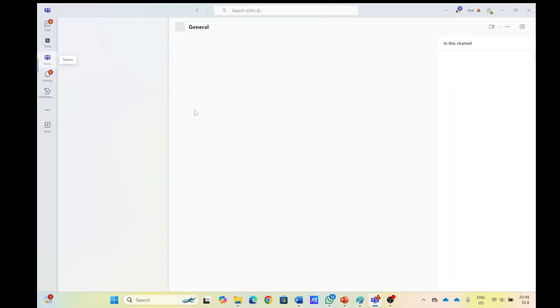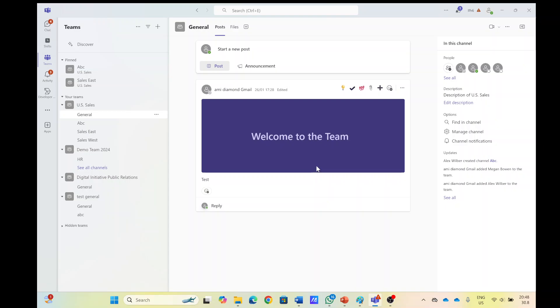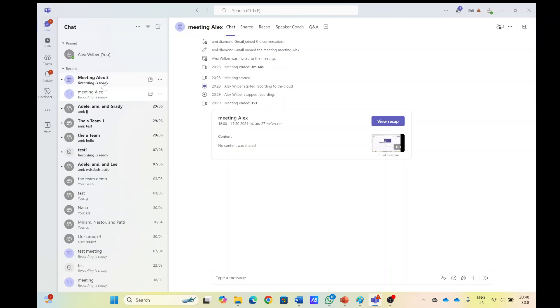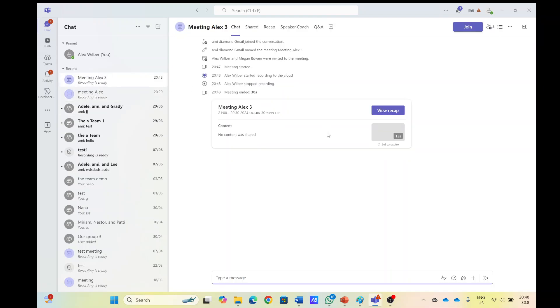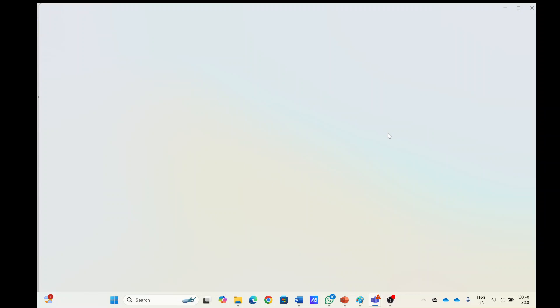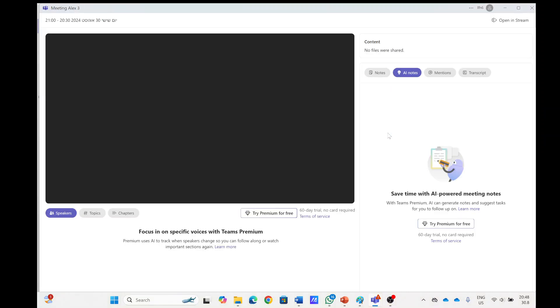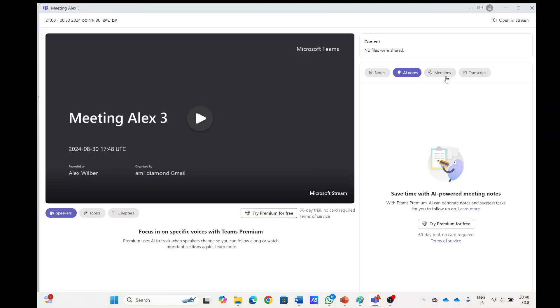What I can see here is actually if I look for the meeting, I will see the recording. I can open it and open it in Stream, but I will not be able to download.